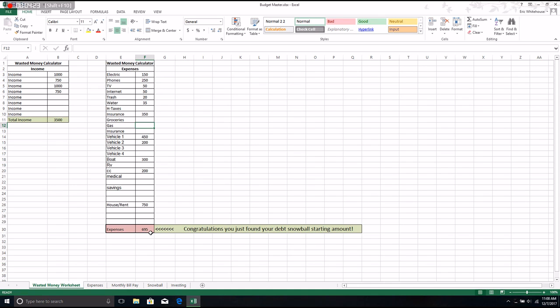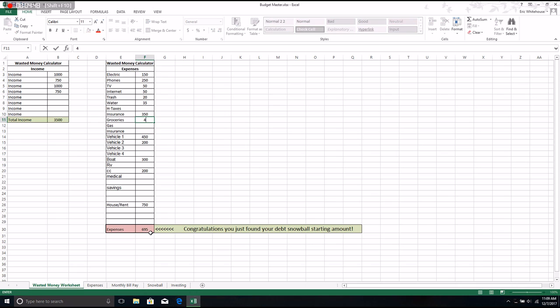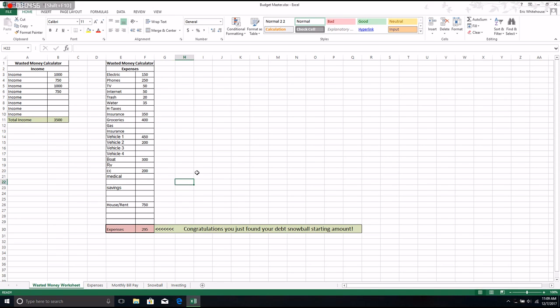So what we decided to do was the wife and I sat down and we basically picked a number that she thought she could do per week at the grocery store. For this experiment here, we're just going to do $100 a week because we know it has to be less than $695 or we run out of money and we want some left over for our budget. So we put in $400.